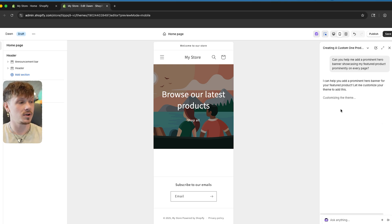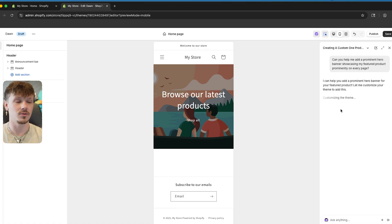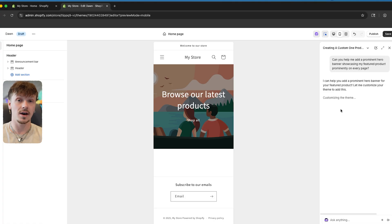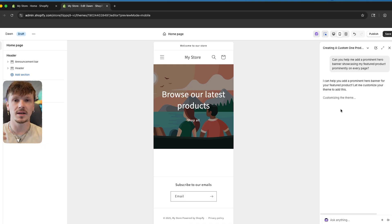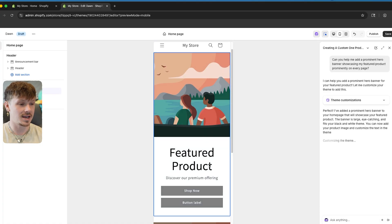What I really want you to understand about this tool is that you're able to add or customize whatever you want on your website by literally just telling AI to do it. You used to have to learn how to code to get anything custom on your store. But now with AI, it does all the coding and hard work for you — you just have to click buttons and it gets done.